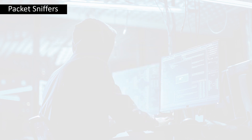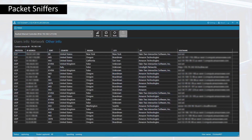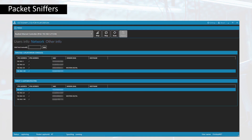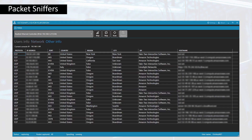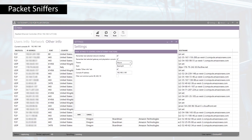Packet sniffing is a unique gadget used to spy on the traffic between the computers inside the network. It involves capturing of data and addressing them to alternate sources or machines where they are saved for future analysis.